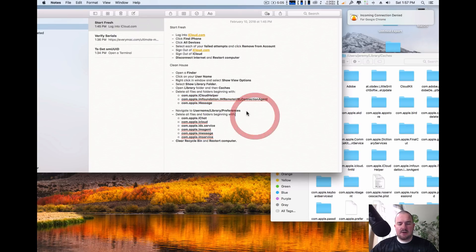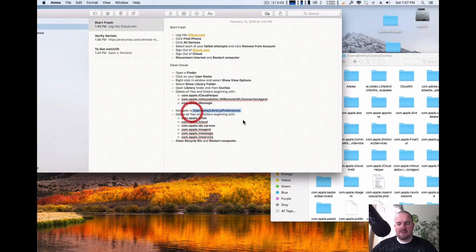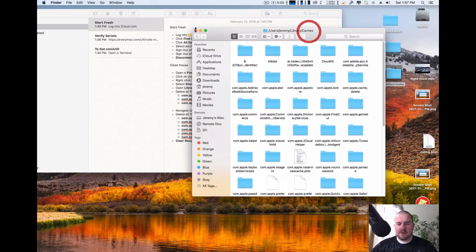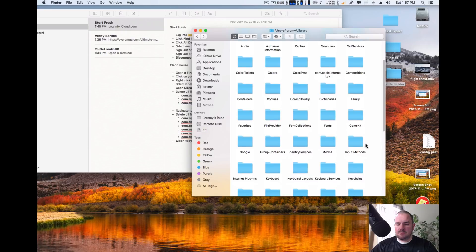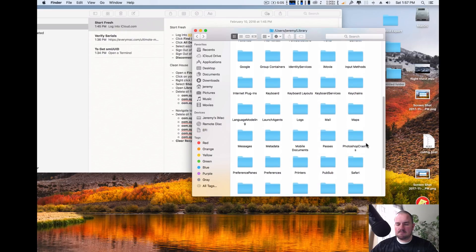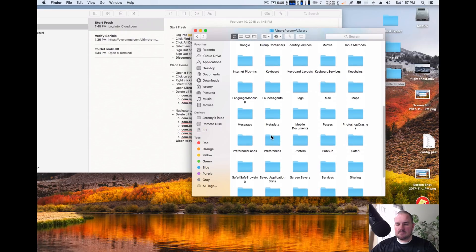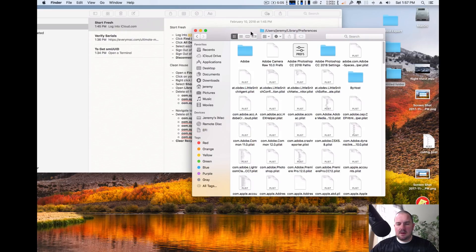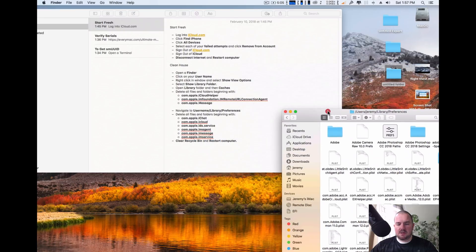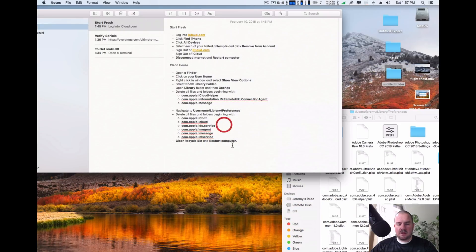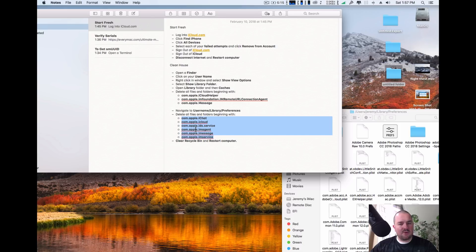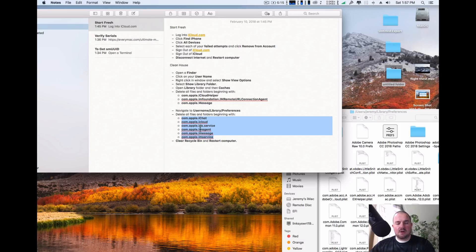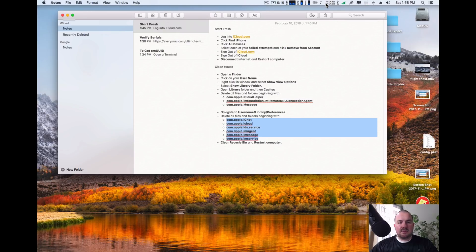After you're done with that, you're going to switch directories to username library preferences. So it's actually right back here and you're going to go down to preferences. And once you're in the preferences, you're going to again look for and delete anything starting with. And what I mean by starting with is it could be com.apple.ichat or com.apple.ichat.something else, but you're going to delete everything that starts with those words.